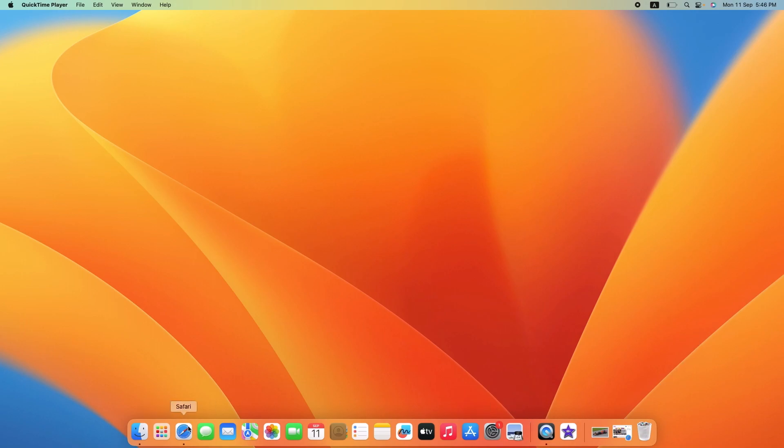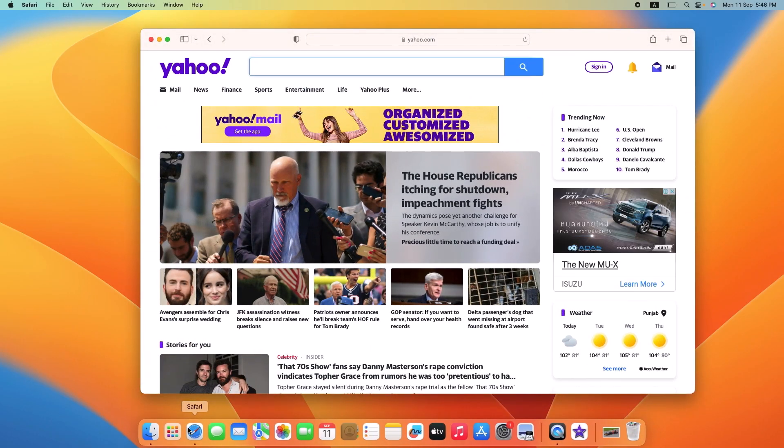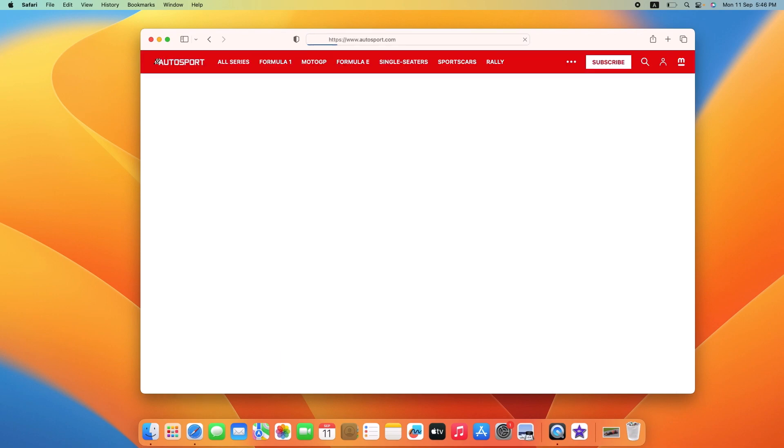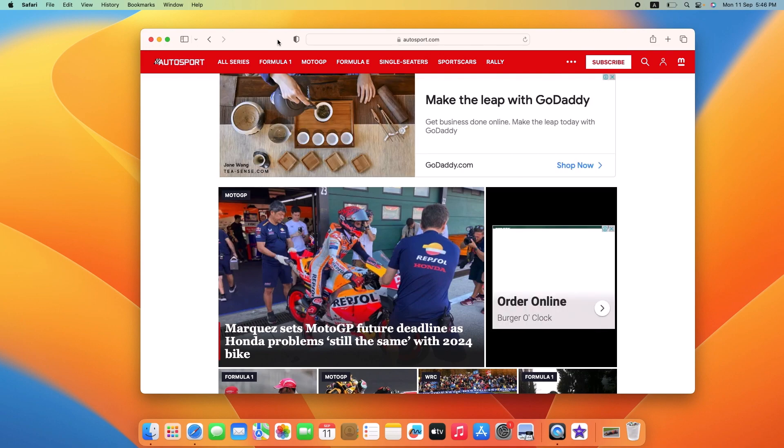Now type in the URL of the website you want to add to your favorites.